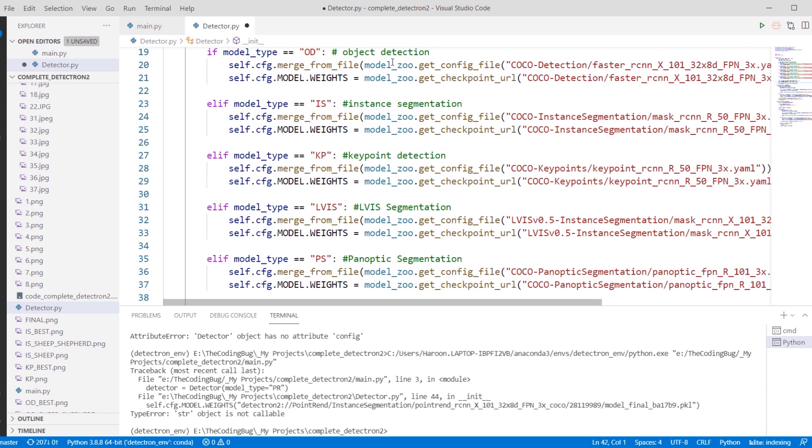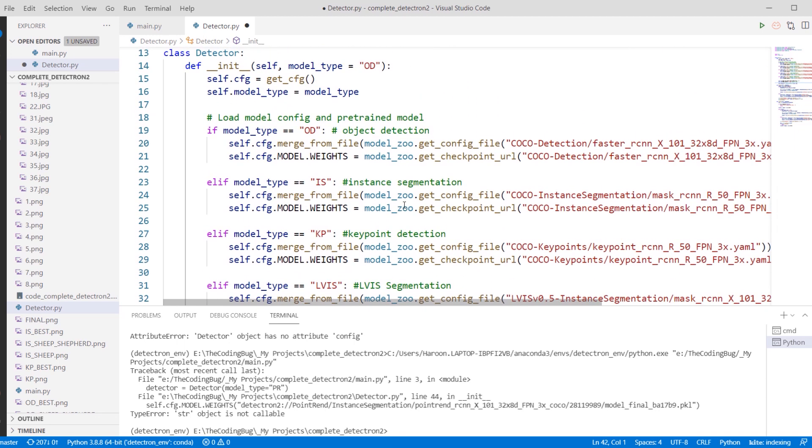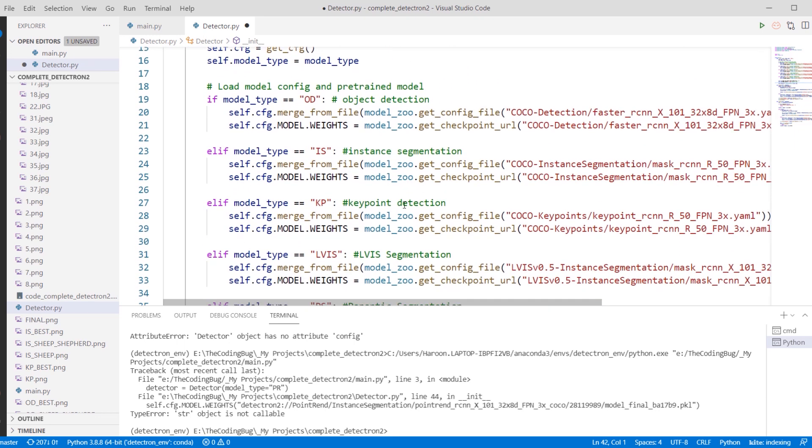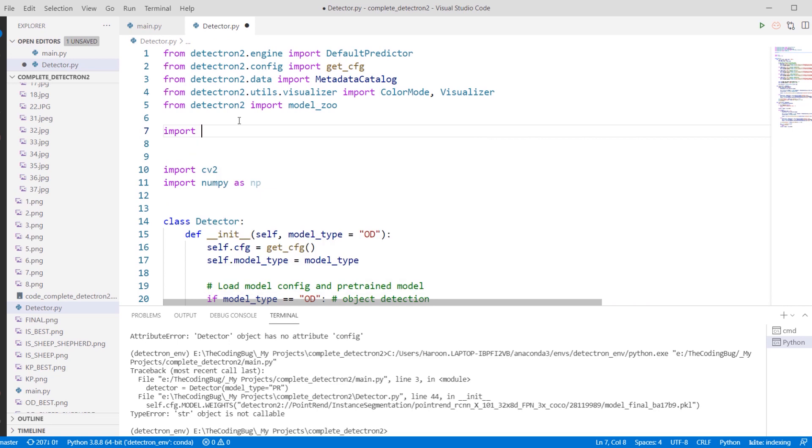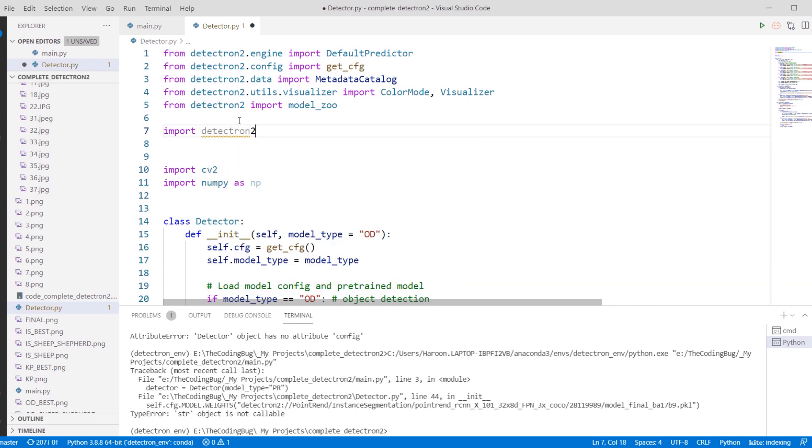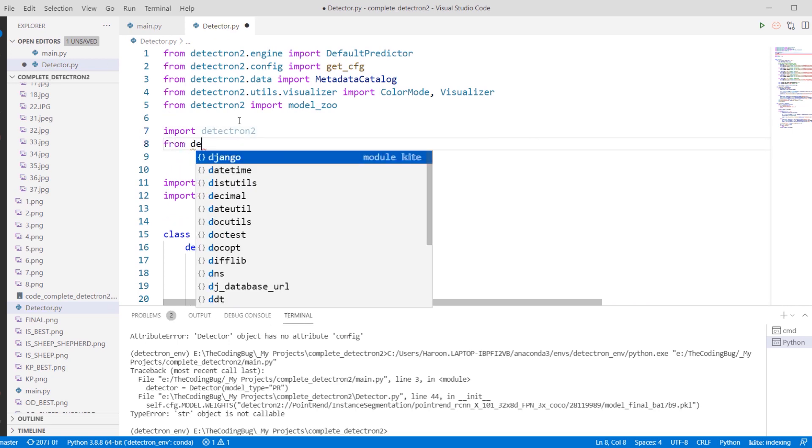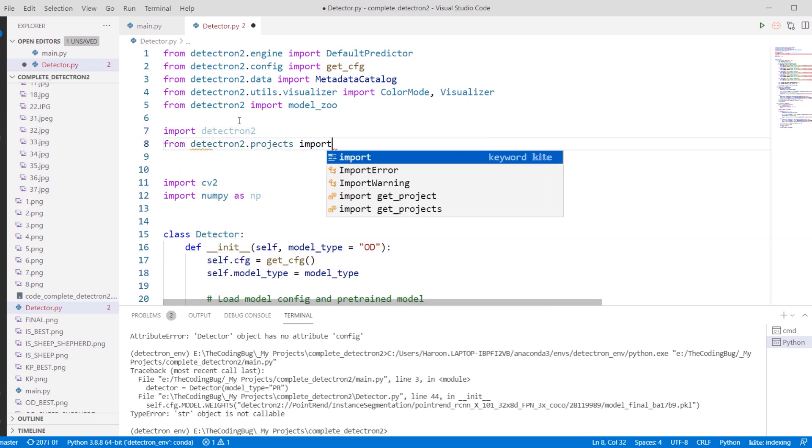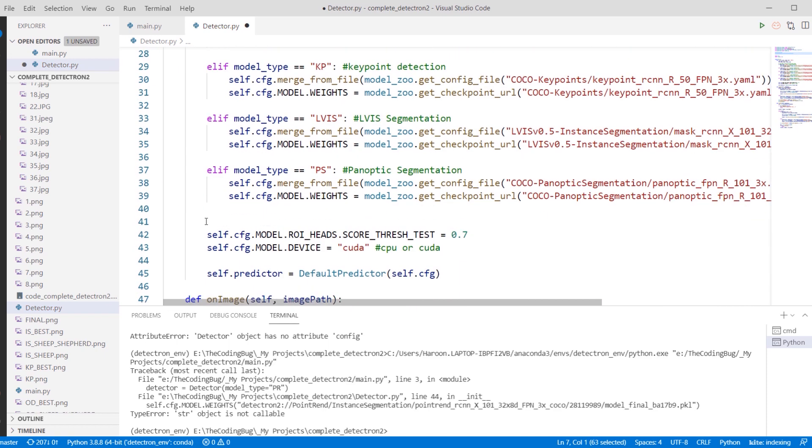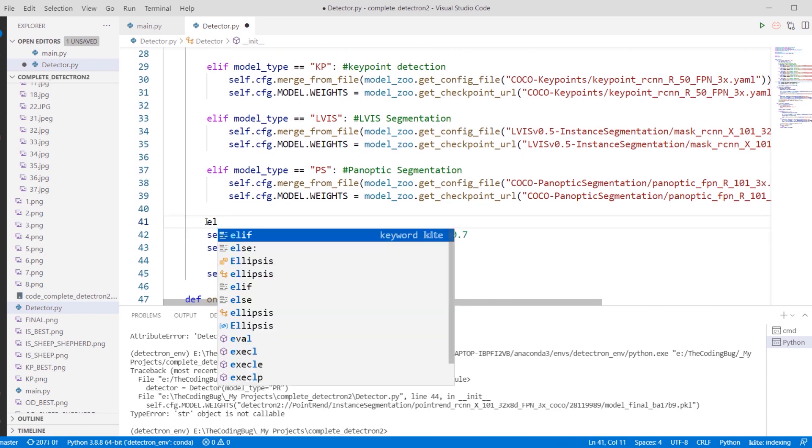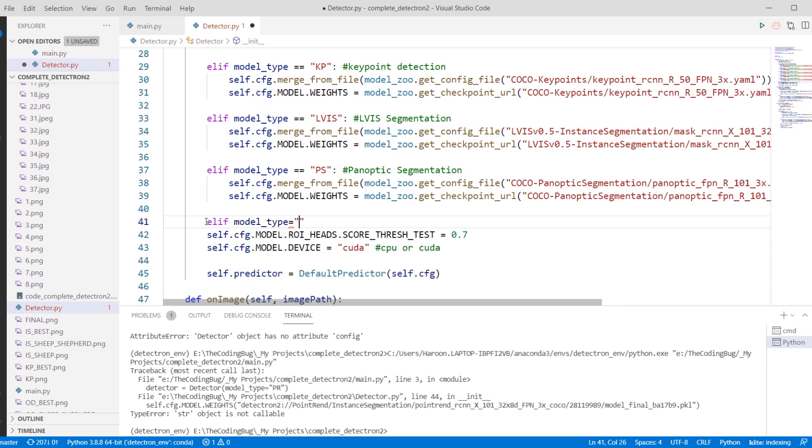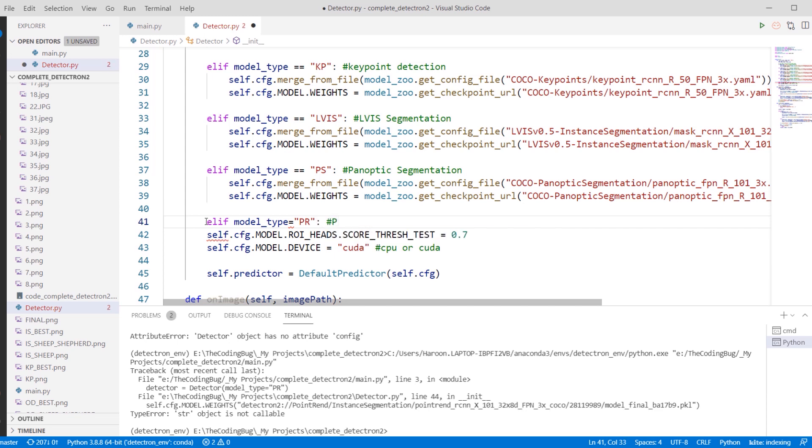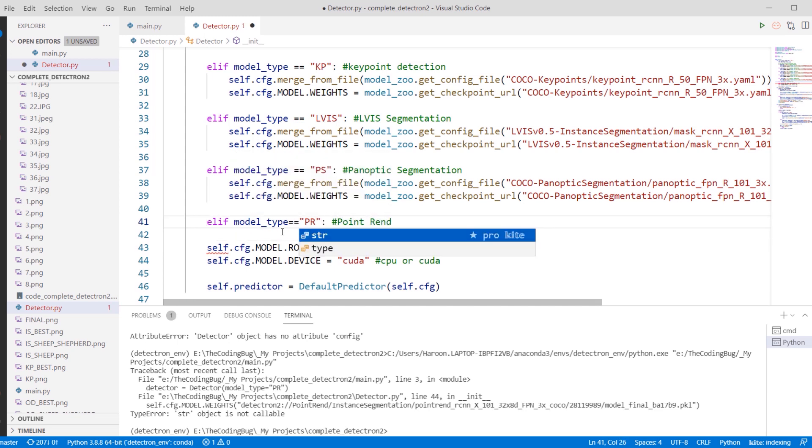Alright, so let's start modifying our detector class. We used several models for object detection, instance segmentation, and more. Now we will add another model to this code. Let's import Detectron2 and PointRend project. Now we need to add another model. Let's add another else-if condition with model type PR, which stands for PointRend.